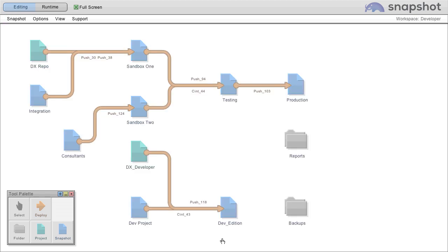You can have any number of workspaces and they can be shared and locked for team members.